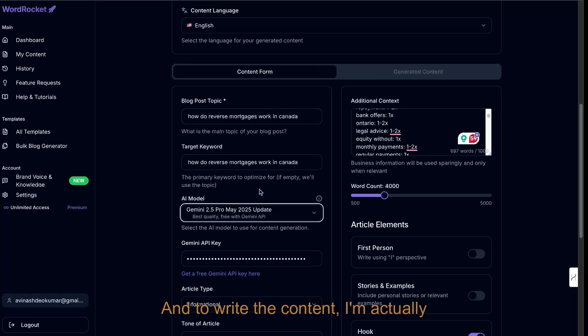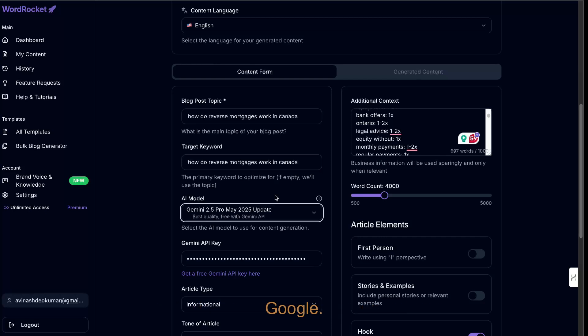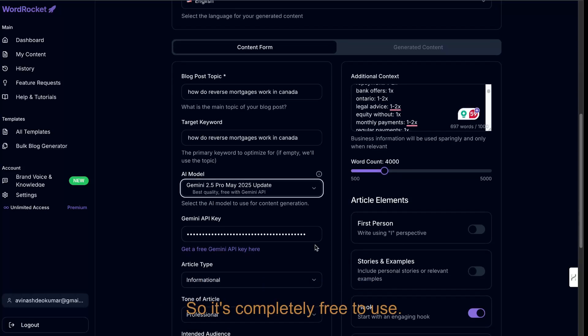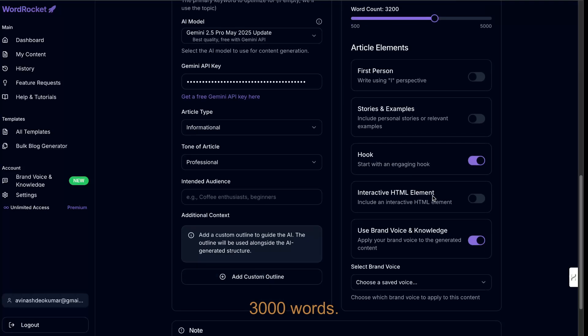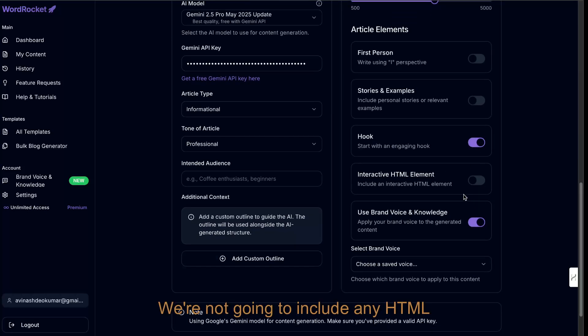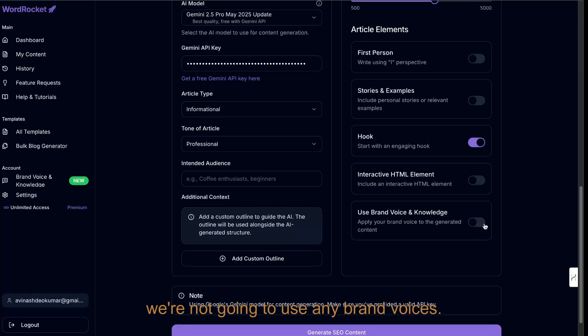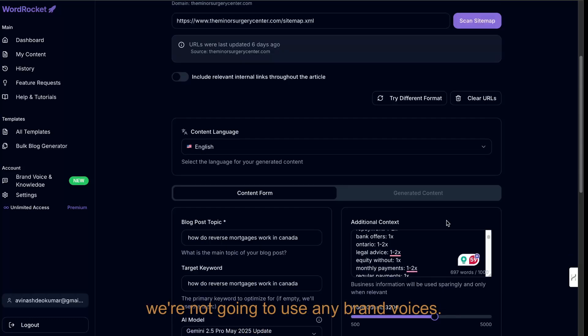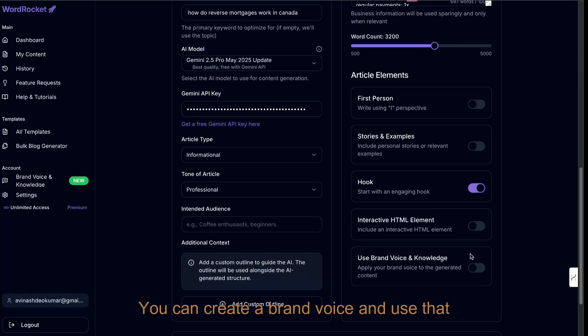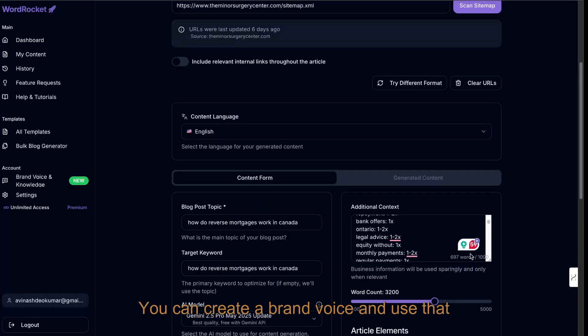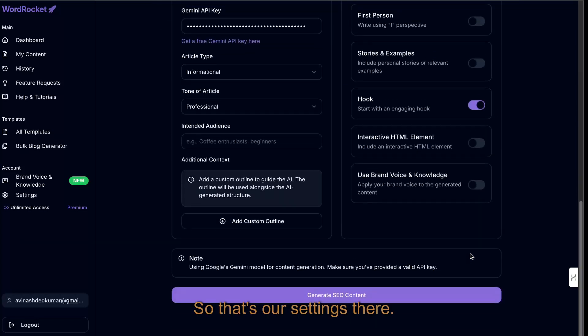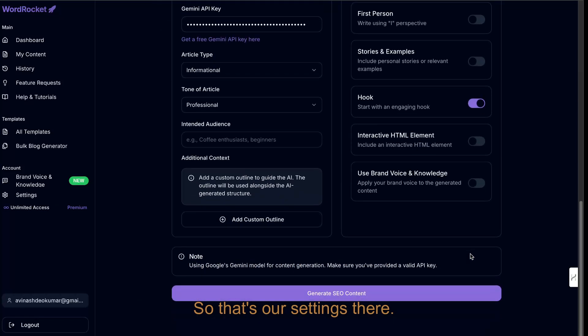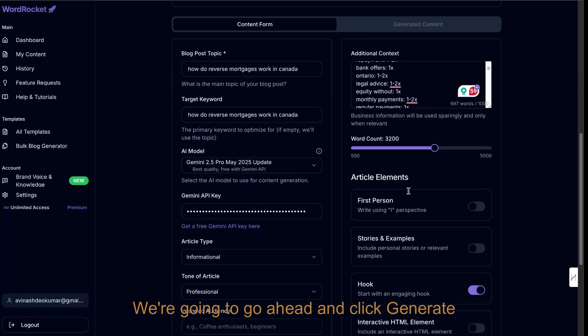To write the content, I'm actually going to be using the Gemini 2.5 Pro May update. So this is the completely free model from Google. We're going to try to hit 3000 words. We're not going to include any HTML elements for now, and we're not going to use any brand voices, but that is an option. You can create a brand voice and use that throughout your article. So that's our settings there. We're going to go ahead and click generate content.